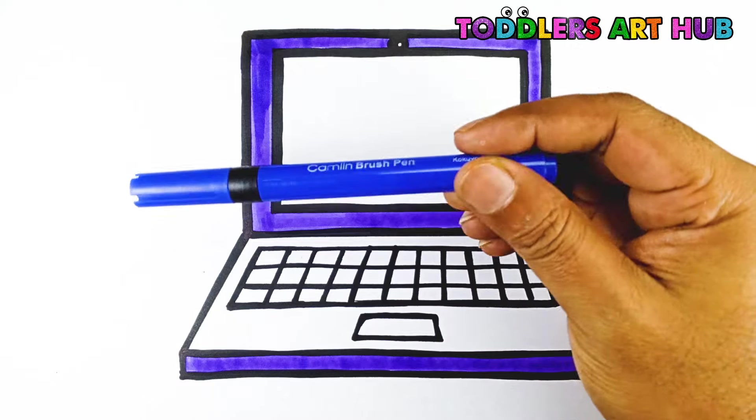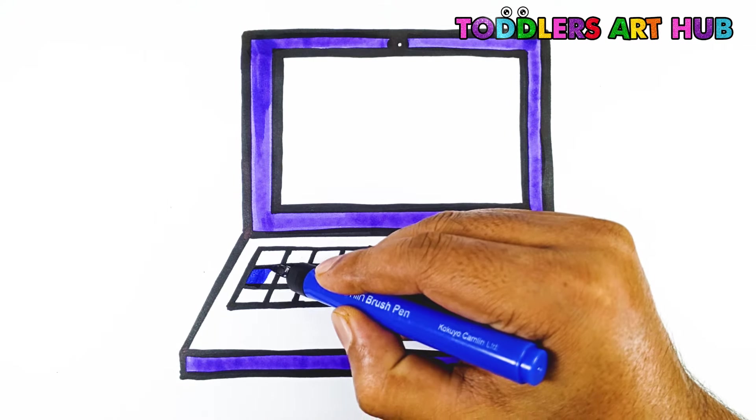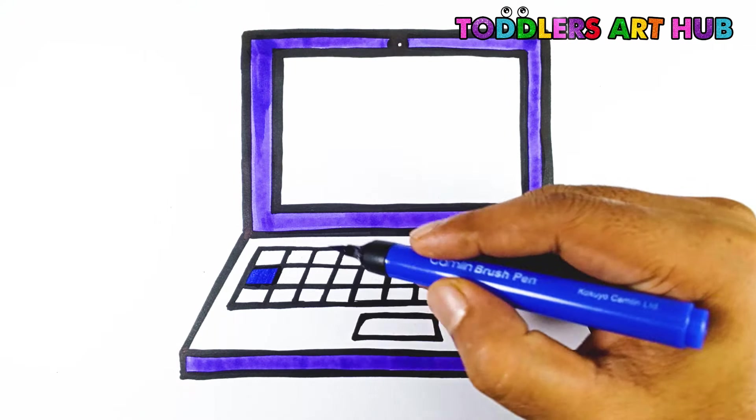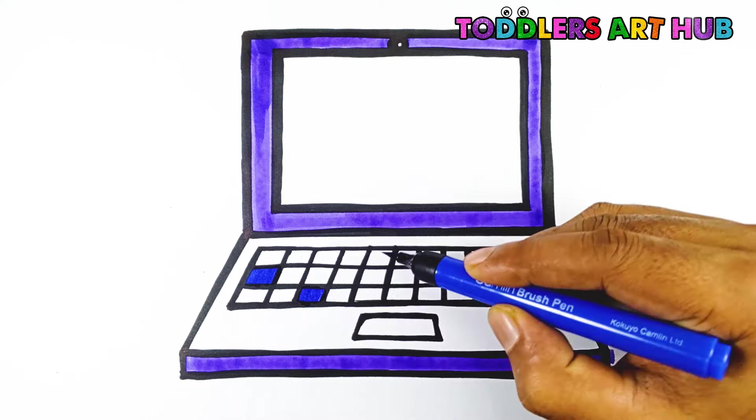Next, let's use indigo color. Blue color.